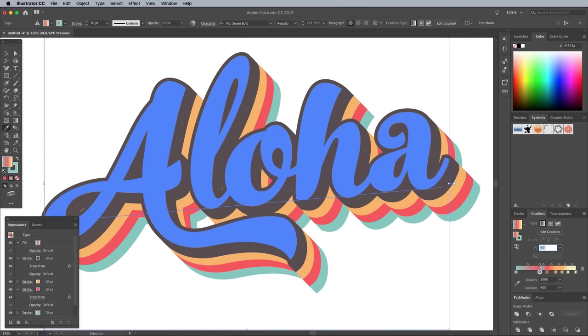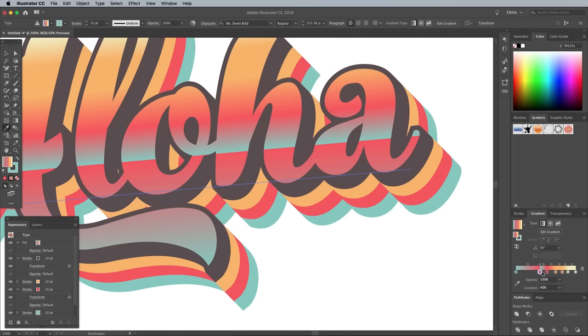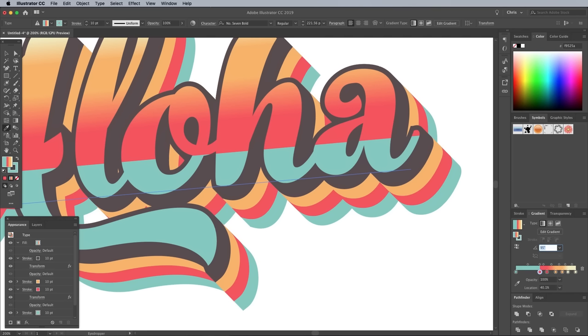The trouble is if you choose 40% again, Illustrator renders it with a jaggy line. Increase the location by tiny increments until the line is smoothed out. I ended up with 40.2%.